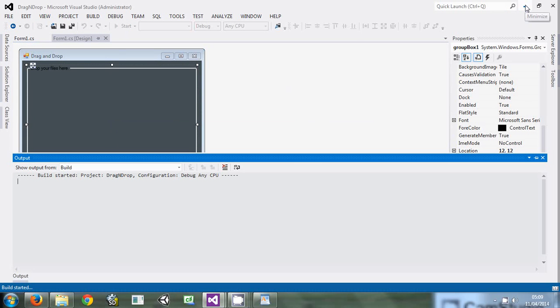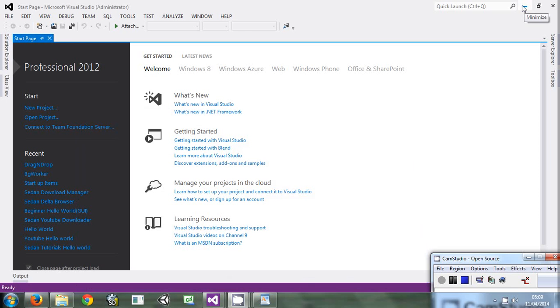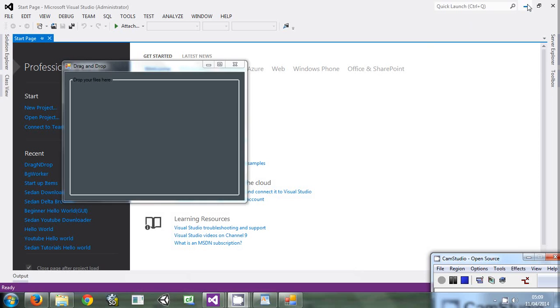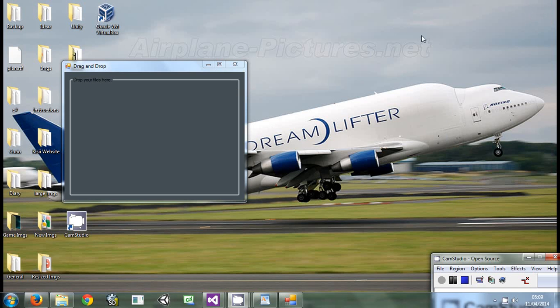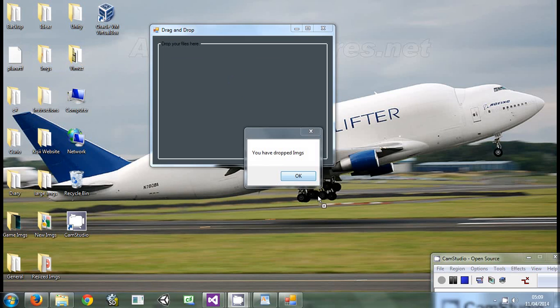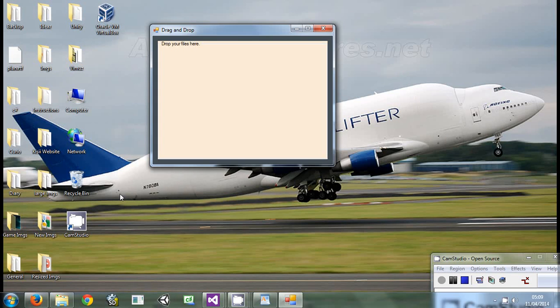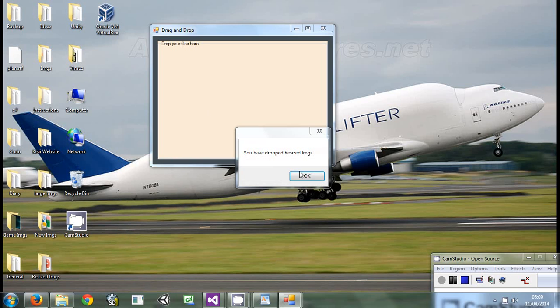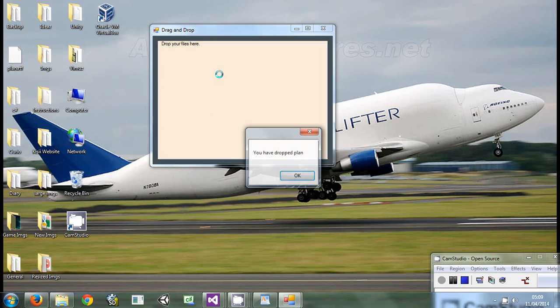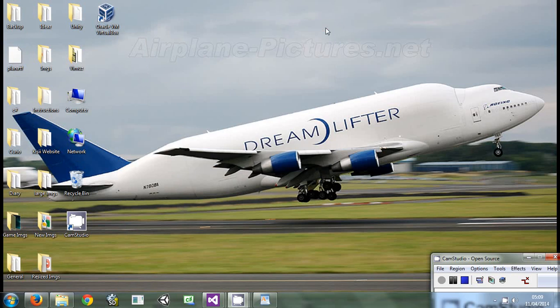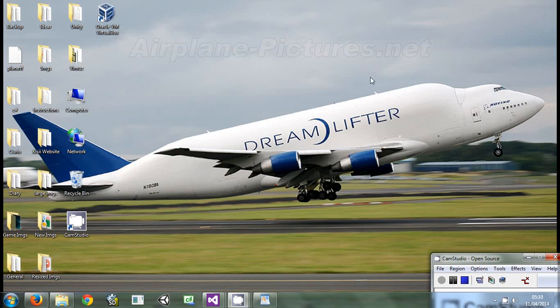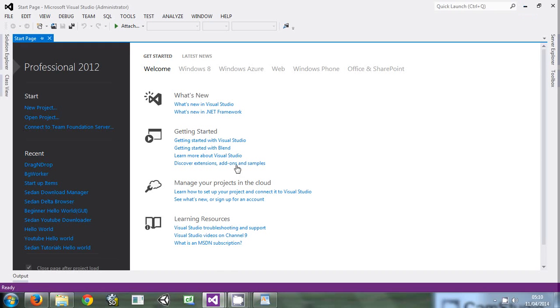This is the form. You simply take something and drag it there, then it tells you you have dropped whatever I dropped. Anything, be it a folder or a file. It's just that simple.